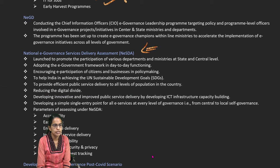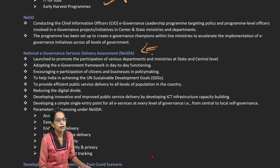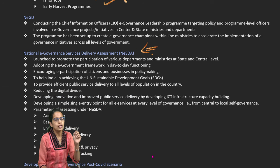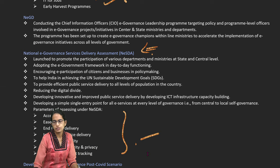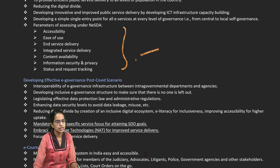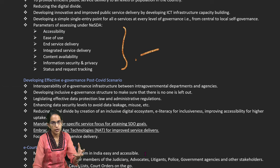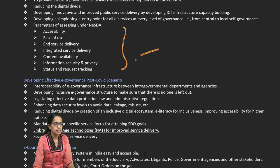There has been a service delivery assessment under the National e-Governance Service Delivery Assessment (NeSDA) program, which focuses on adopting e-governance on a day-to-day basis. The various parameters considered under this assessment are mainly accessibility, ease of use, integration, better content availability, and better tracking facilities.